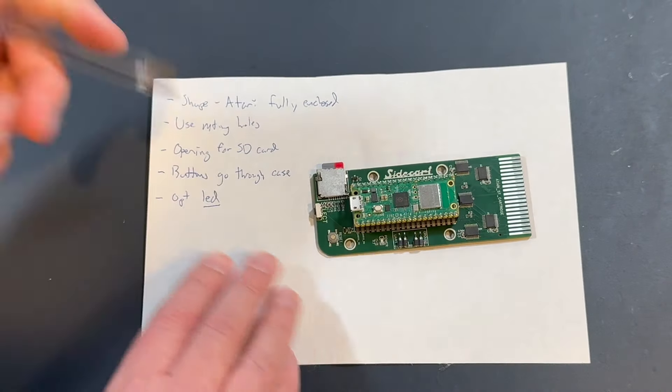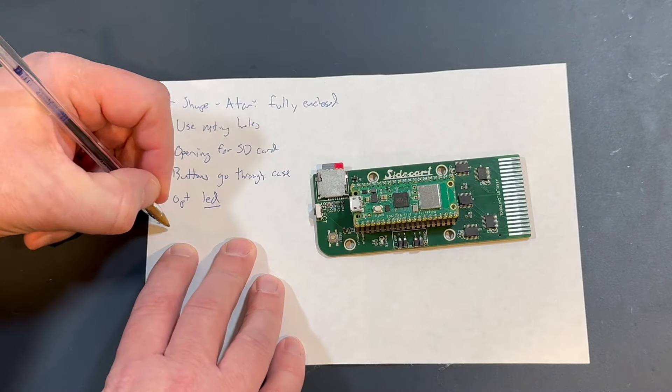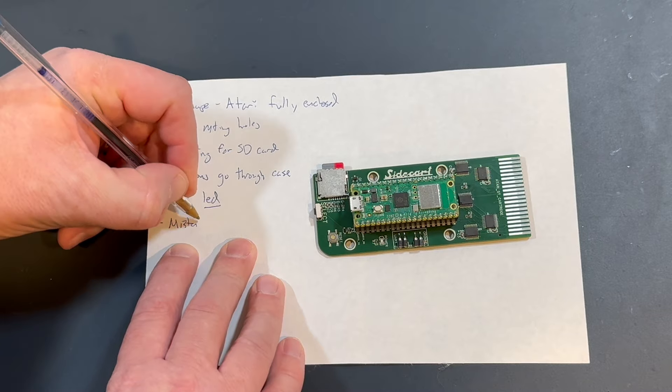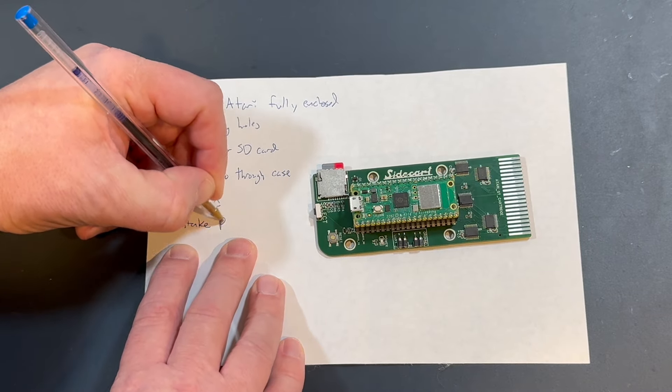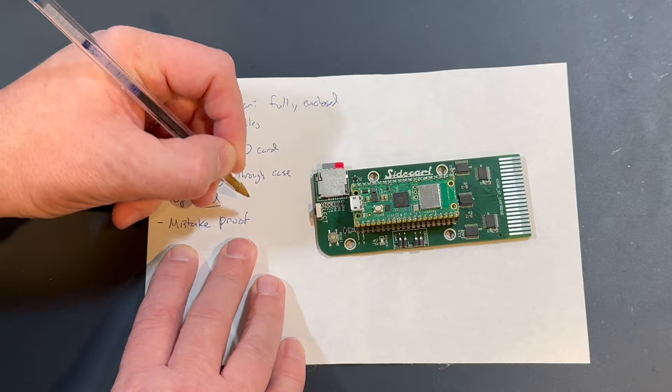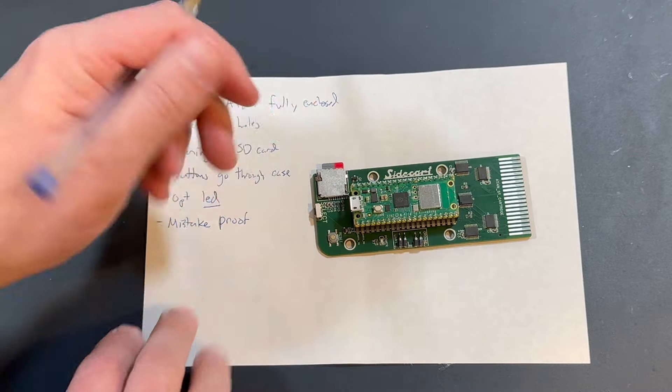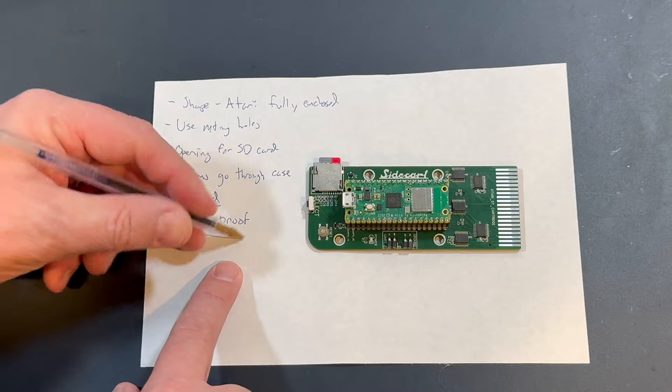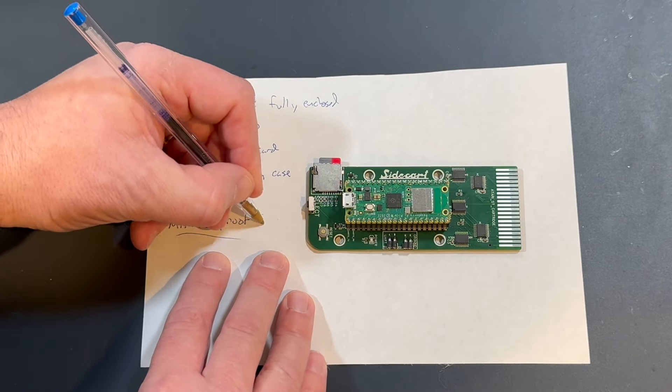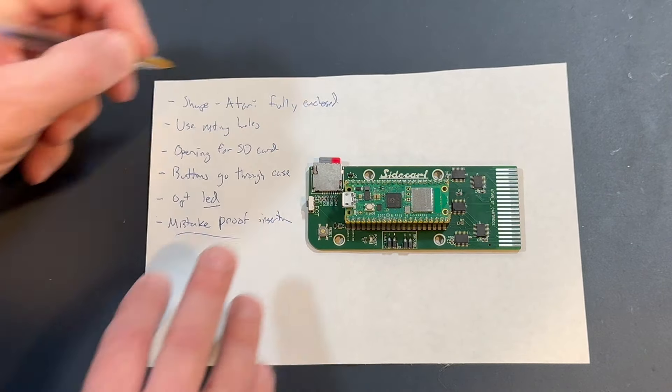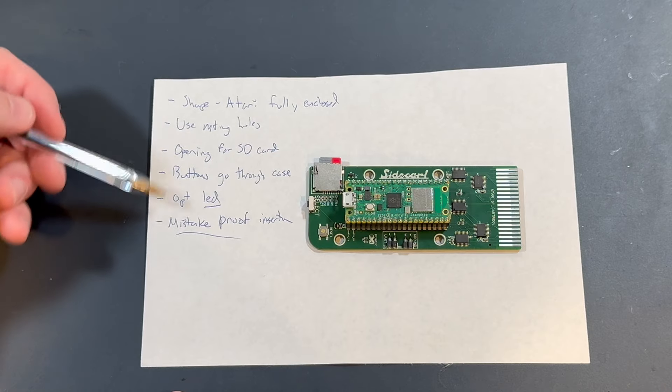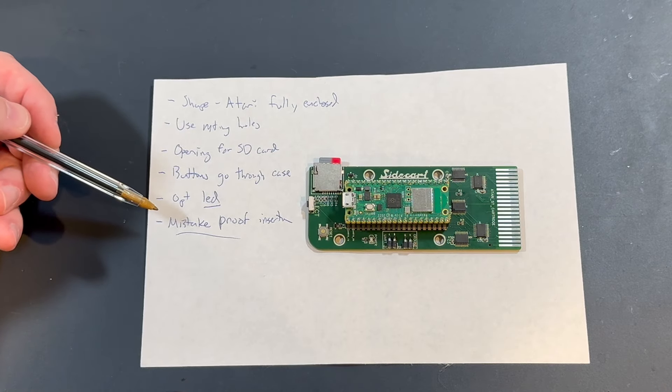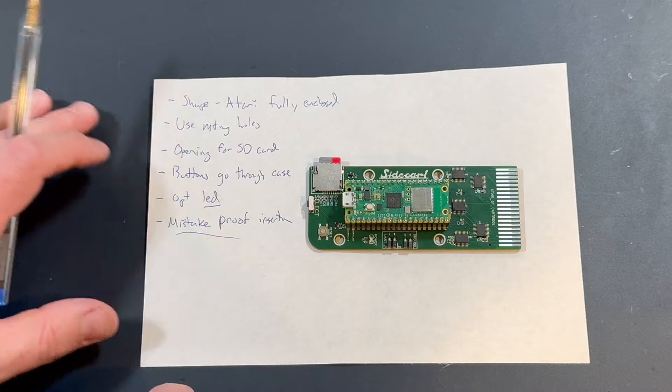So in order to do this, I'm going to break out my handy dandy calipers. And we're going to take some internal measurements initially.